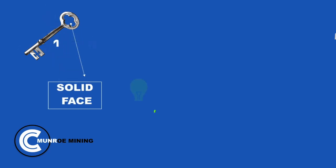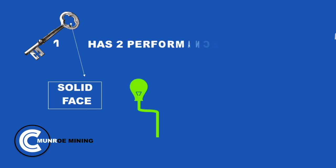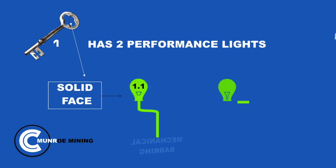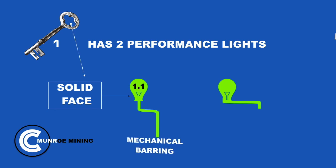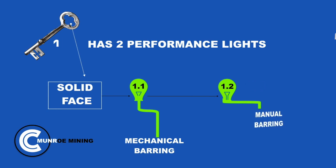Solid face. Key 1 has 2 performance lights. Light 1, mechanical barring. Light 2, manual barring.